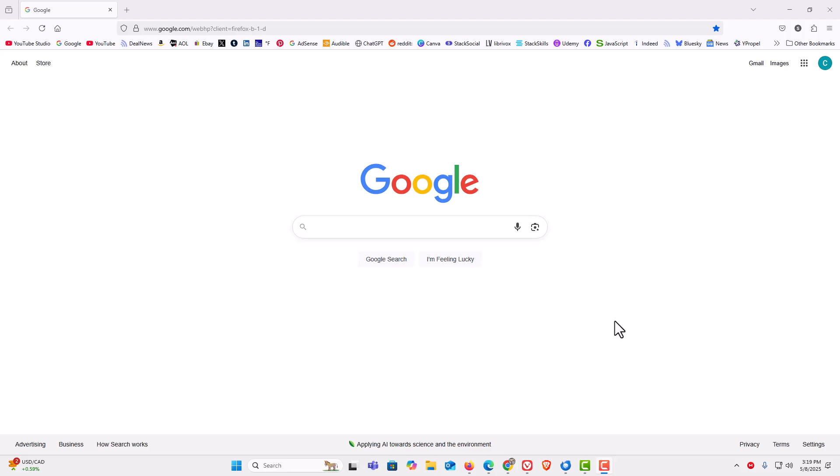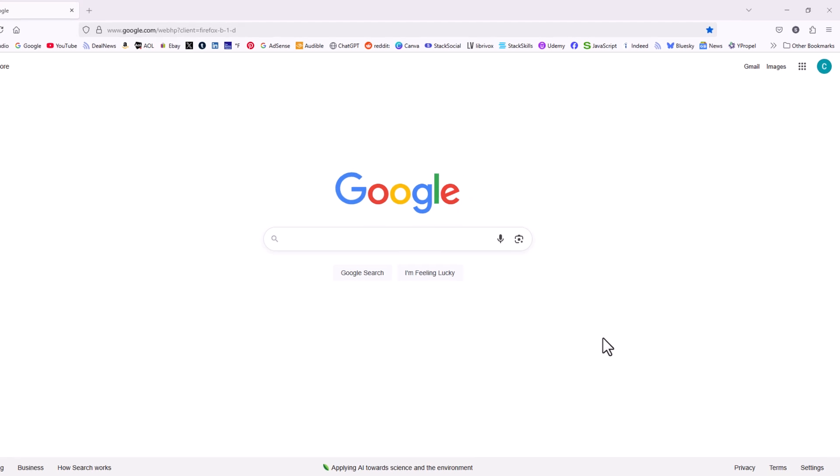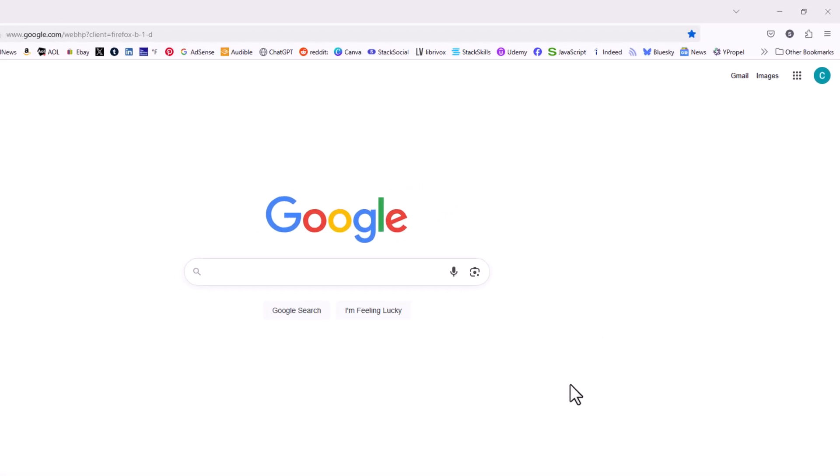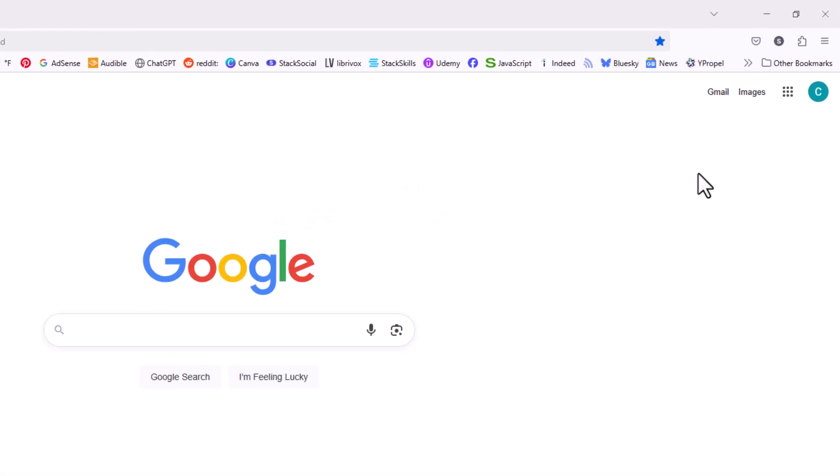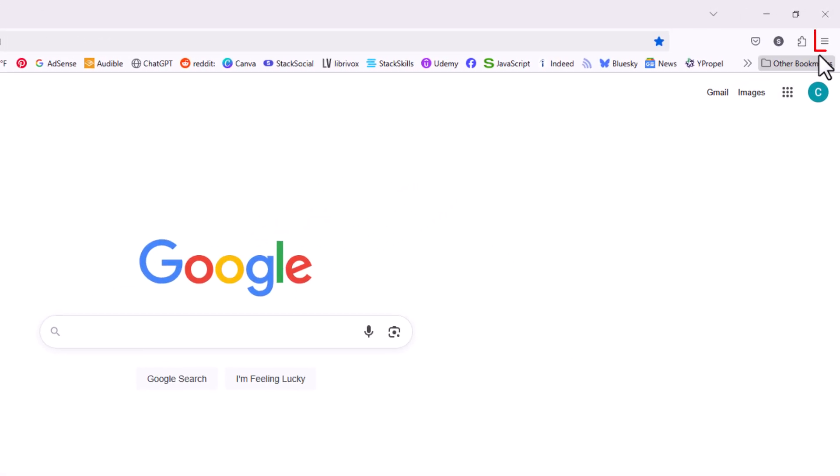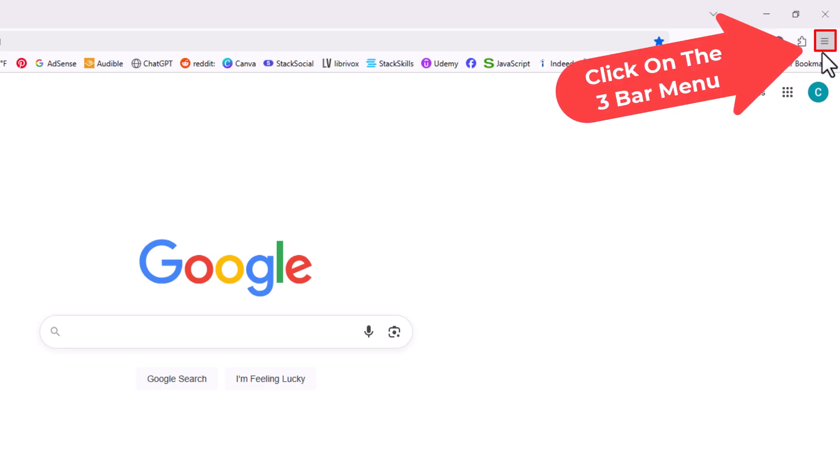I have the Firefox web browser opened up now. To restore your settings back to their defaults, first thing you want to do is go off to the upper right hand corner up to where you see the three bar hamburger menu. You want to click on that.